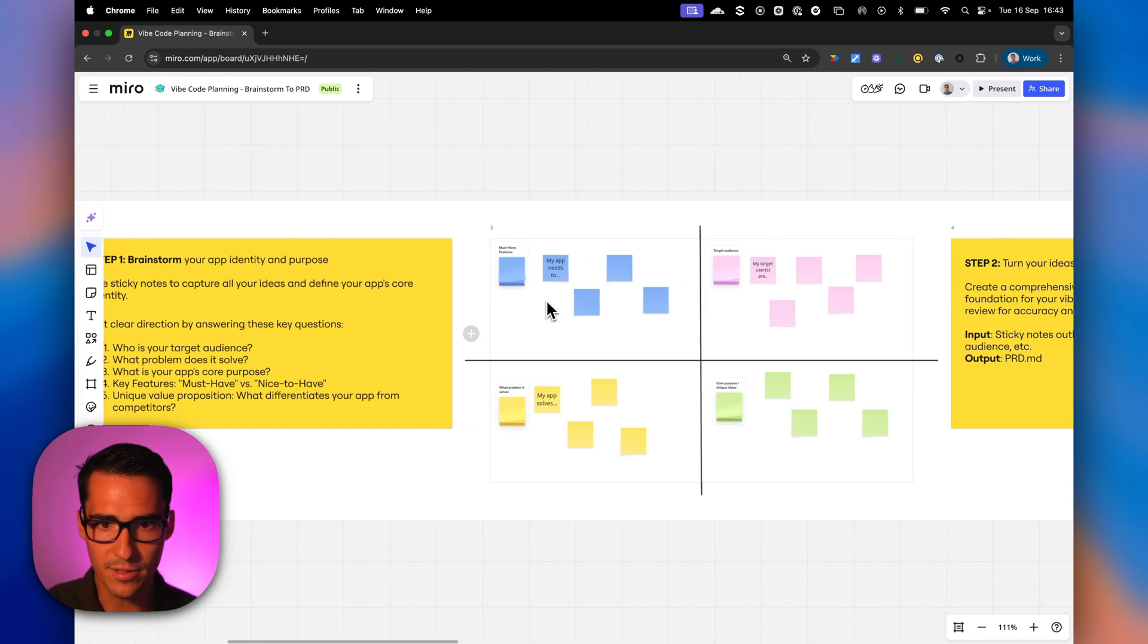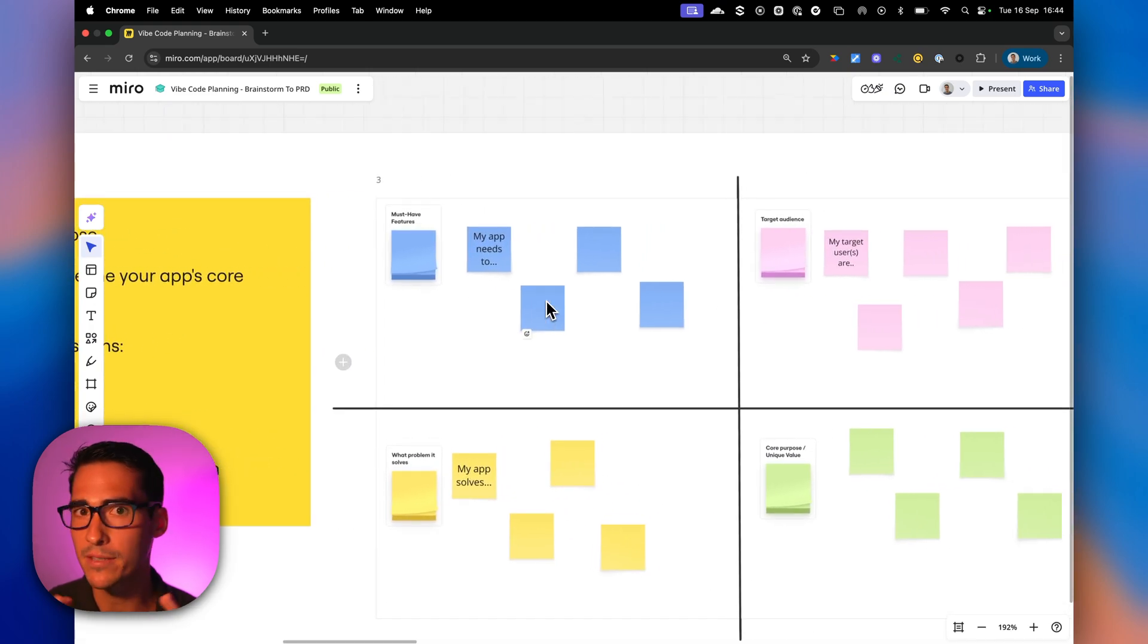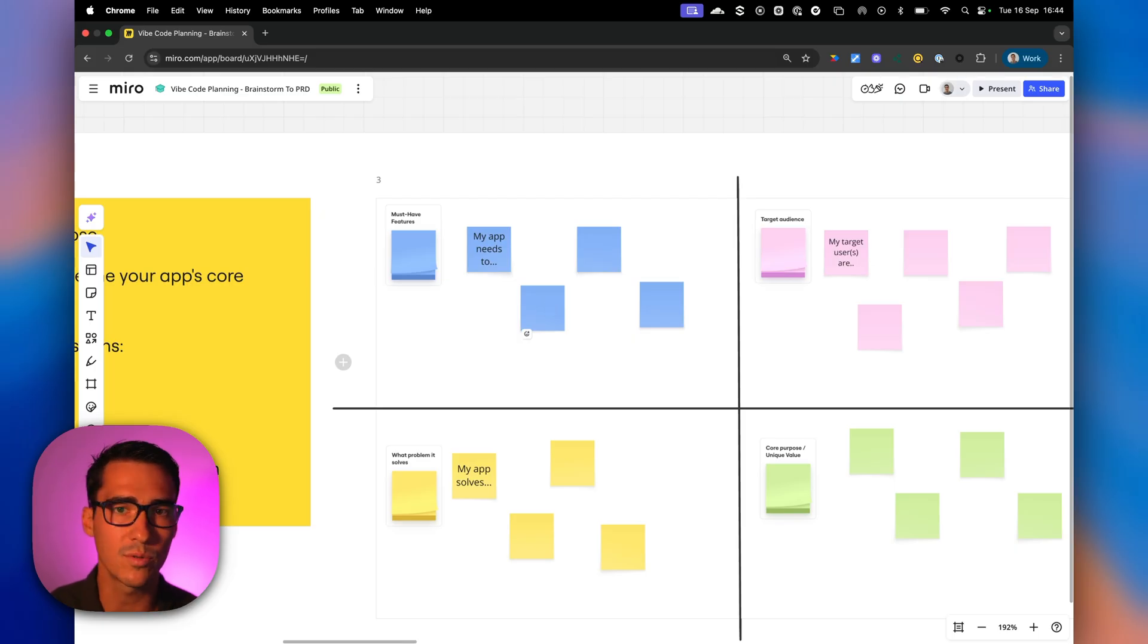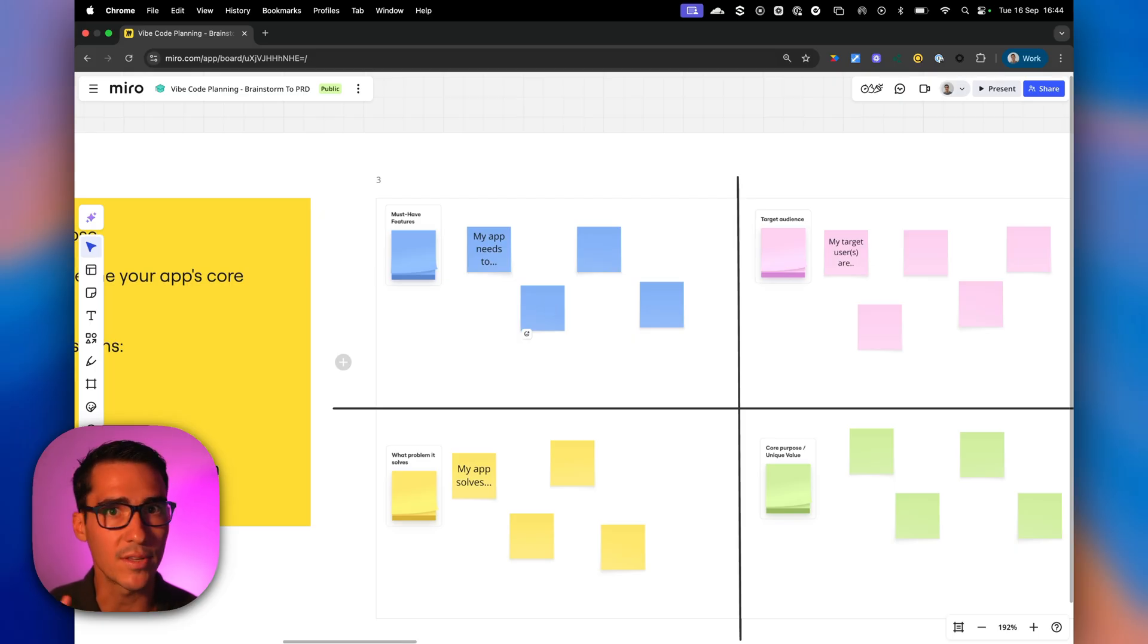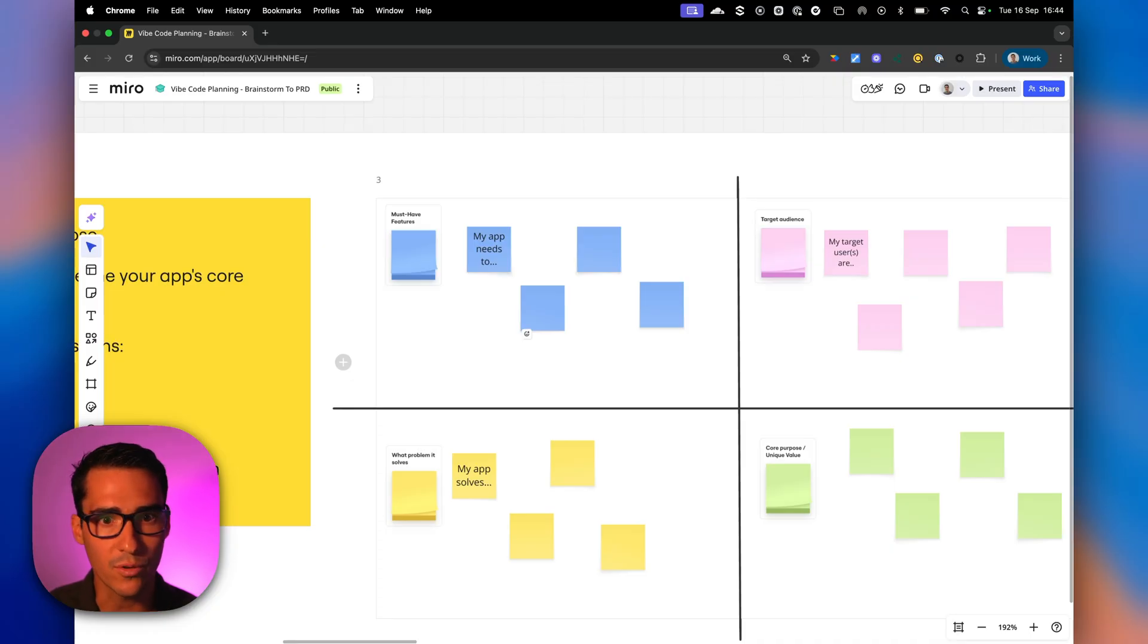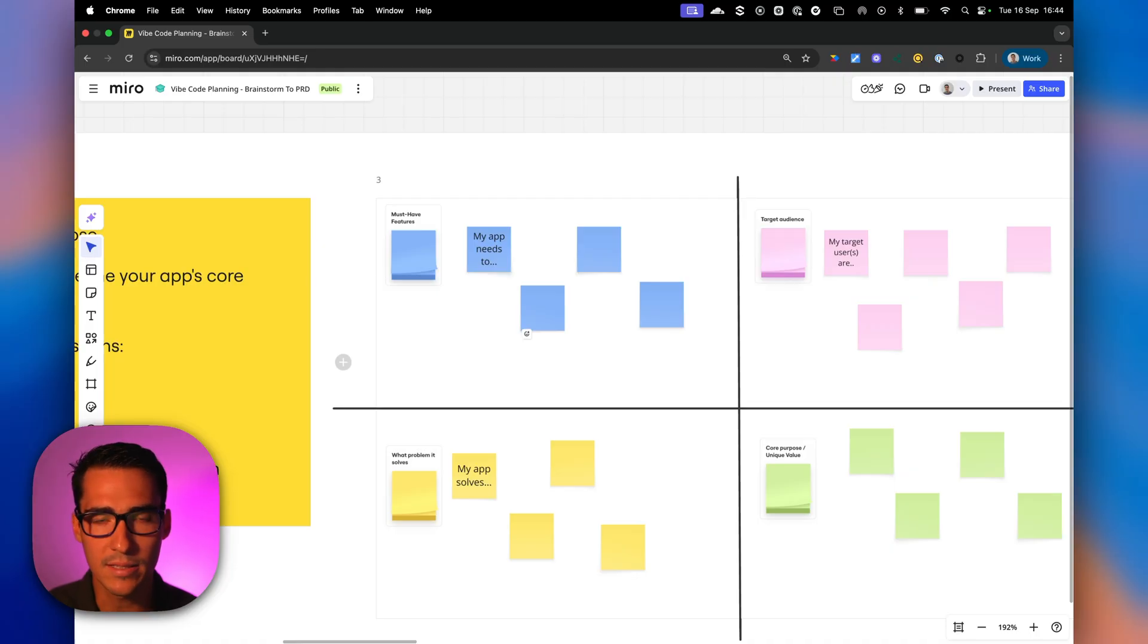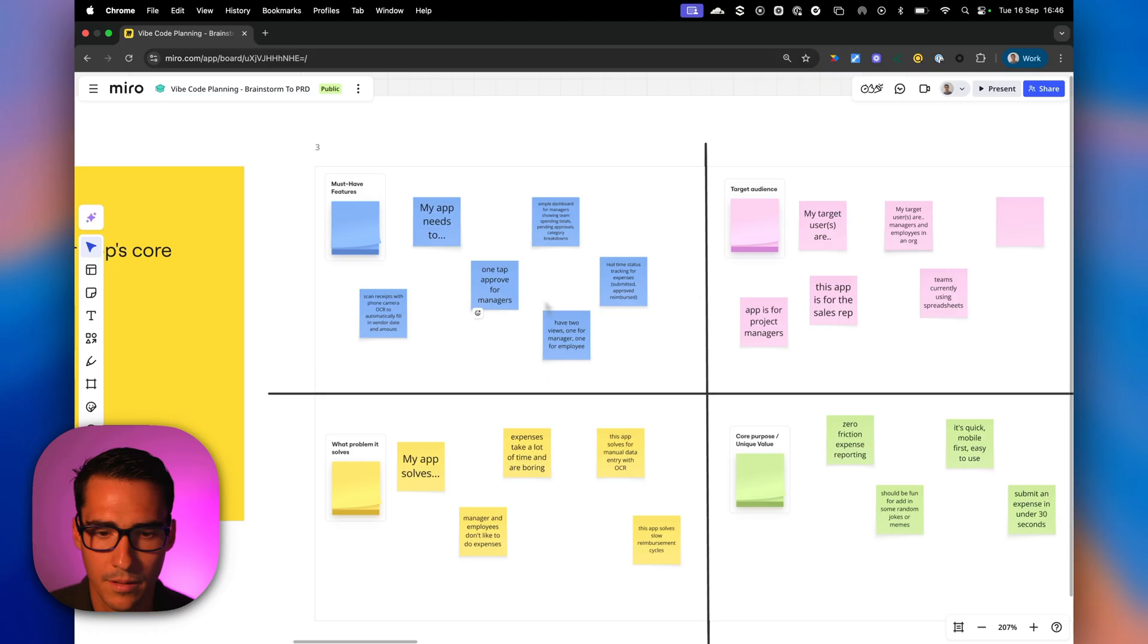First things first, we should brainstorm our app. This is where you want to get everybody on your team involved. Make sure the designer's involved to ensure that the flows and the UX design is on point. PMs are involved for the must-have features, engineers for the tech stack, all that stuff. So let's kind of start brainstorming on our app idea now.